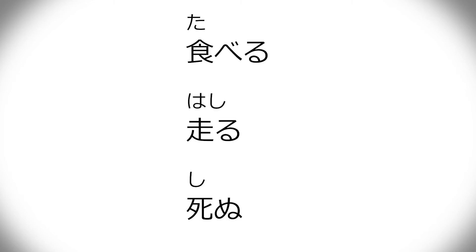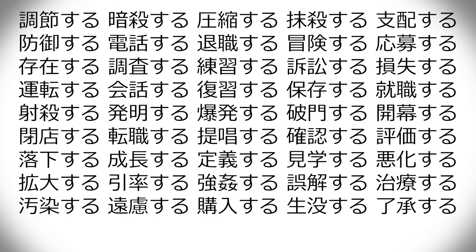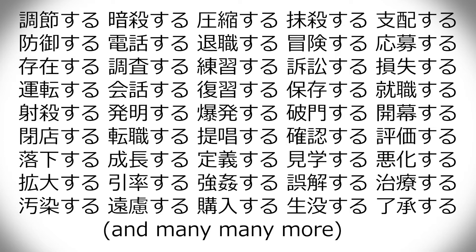Besides all the Japanese verbs like taberu, hashiru, shinu, and whatever they are, there's also a shitload that are a word plus suru. And these are all taken from Chinese originally. So they take a Chinese verb and then add suru.